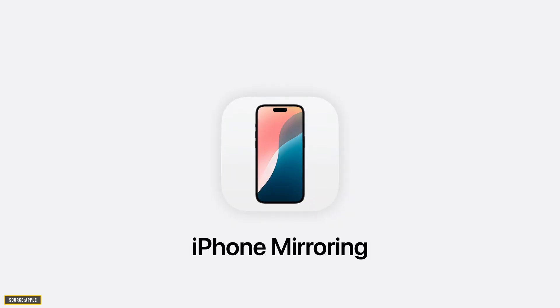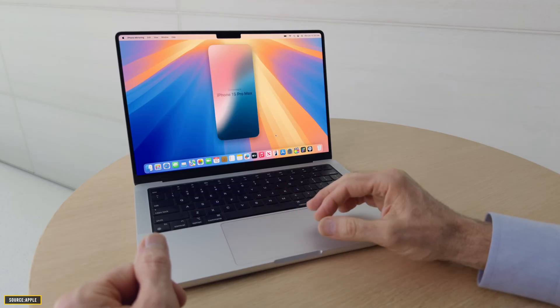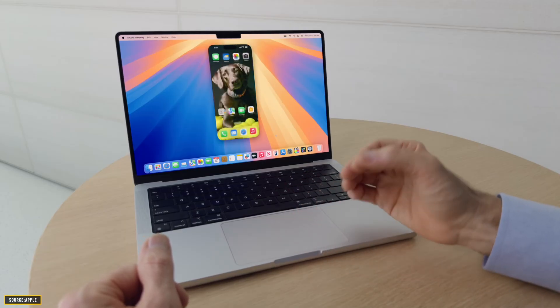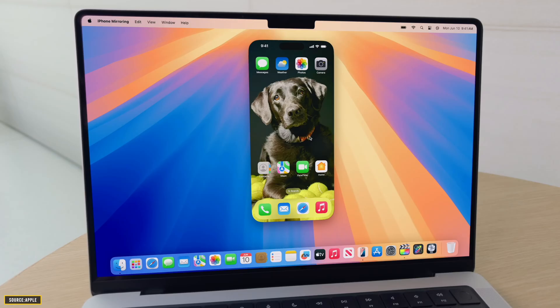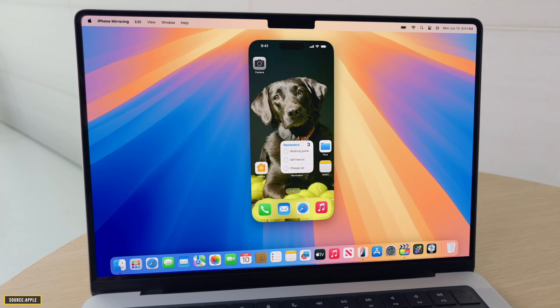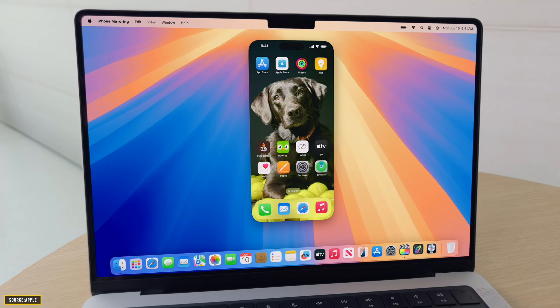On the first number we have this game changing feature for Mac, and that is you can now mirror your iPhone to your Mac. Now you could always do screen mirroring before as well, but this time when you are mirroring your iPhone to your Mac, you can even control it right on the Mac. You can open apps right on your Mac without even opening your phone.